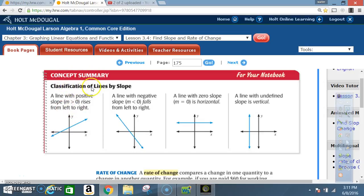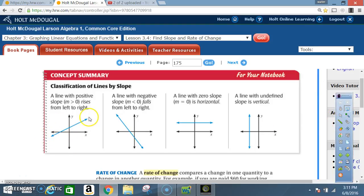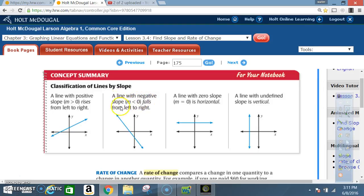Concept summary: classification of lines by slope. A line with positive slope — that is, M is greater than zero — rises from left to right. Any line going in that direction is positive. A line with negative slope — M is less than zero — falls from left to right. Rising from left to right is positive; falling from left to right is negative.